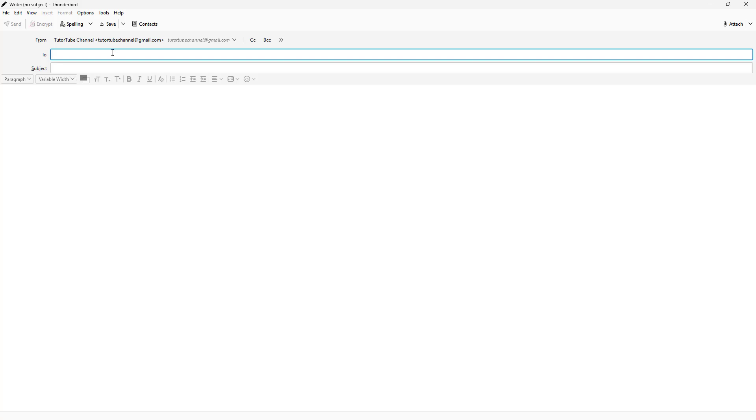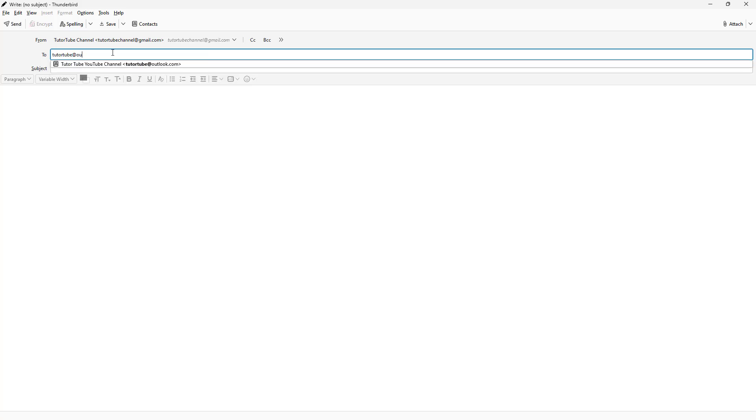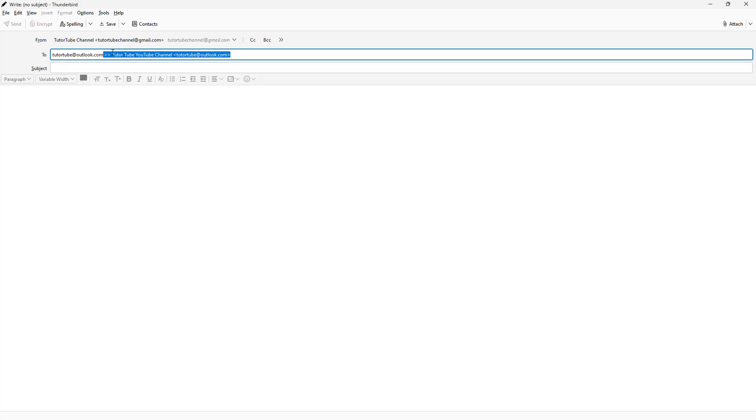I'm just going to type tdtube@outlook.com right here, just like this, because this is where I want to send the email, for example.